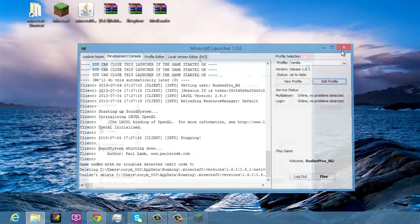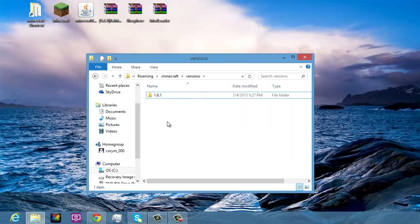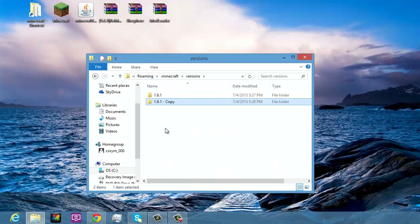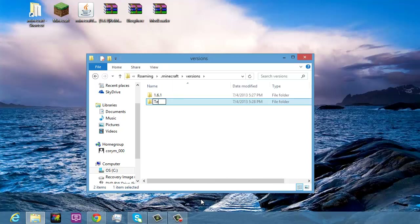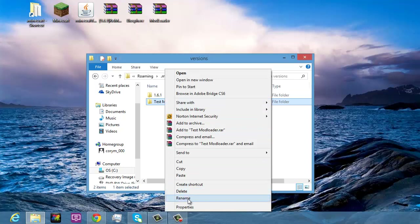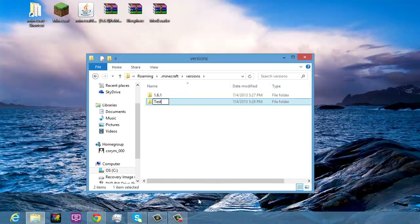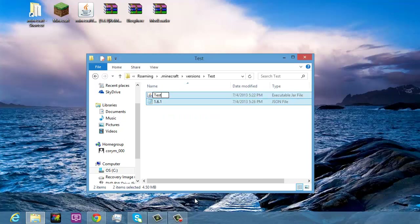The first thing you're going to do is copy this version folder. I'm going to do this for both ModLoader and Forge because ModLoader is harder than Forge this time around. You're going to rename the copy — I'm going to rename it to 'test'. Note: no spaces allowed. Then you highlight both of the files inside, right-click, rename them 'test' as well.